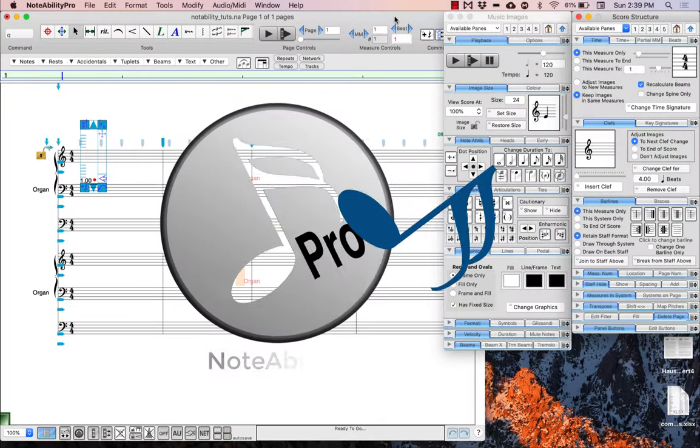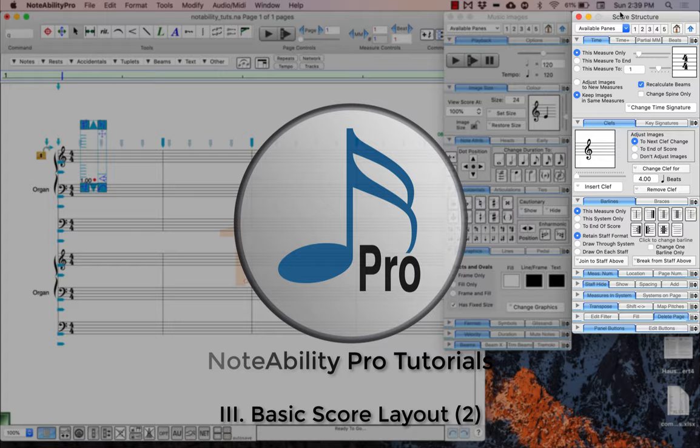The first thing we're going to do is change the labels on each staff. To do this, simply locate your score structure panel and find the label tab.